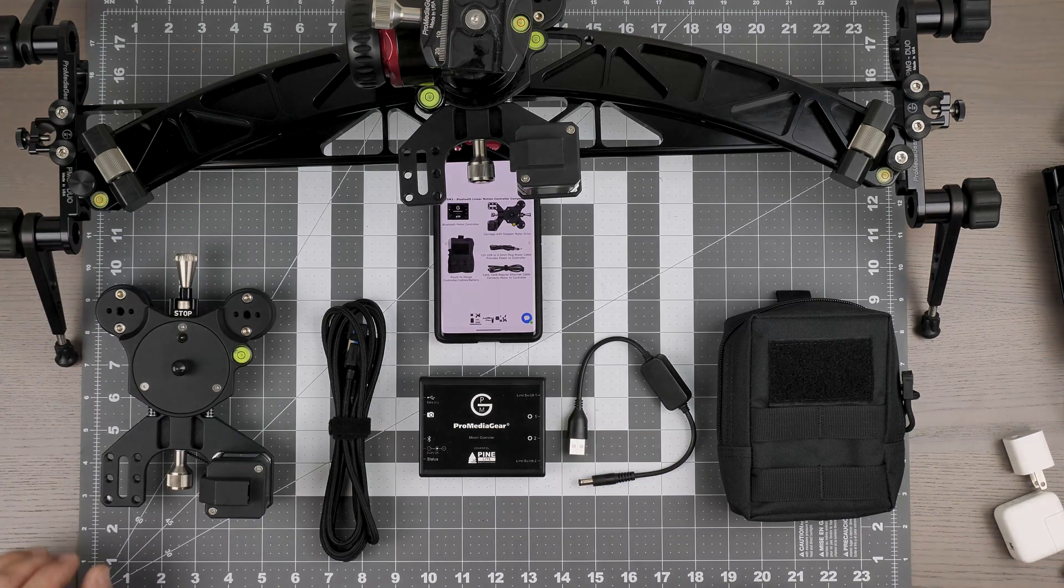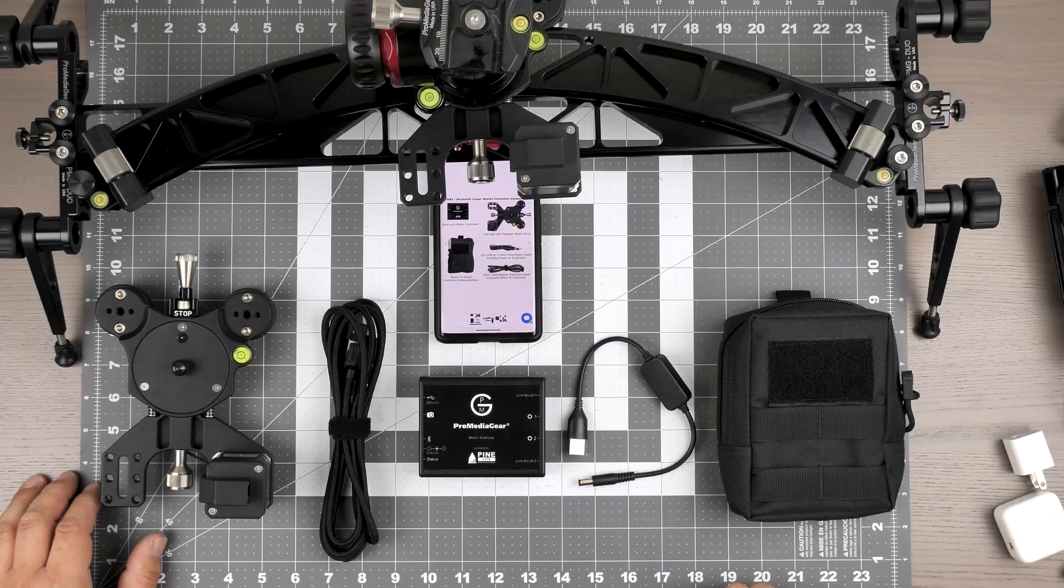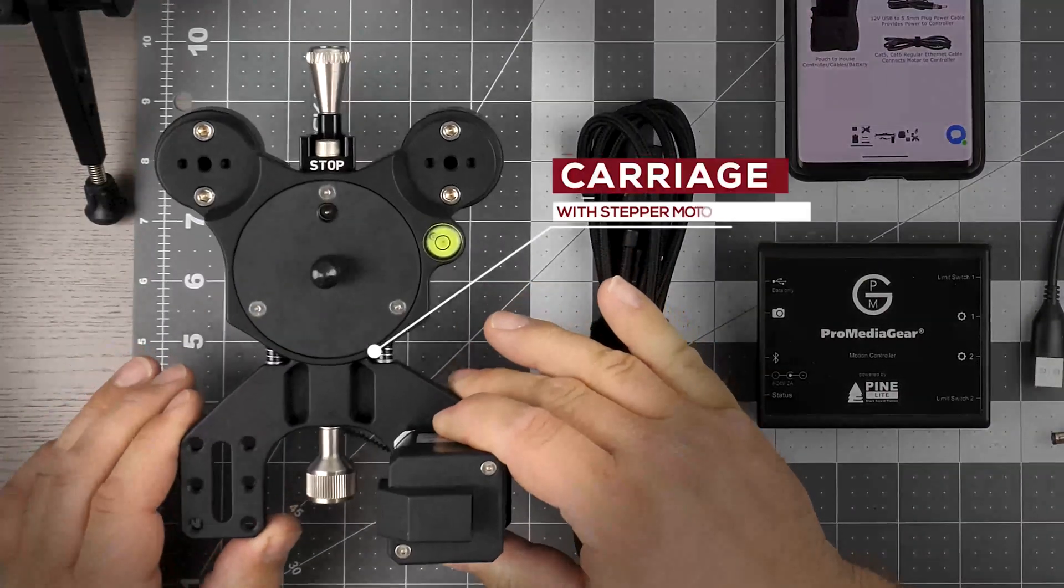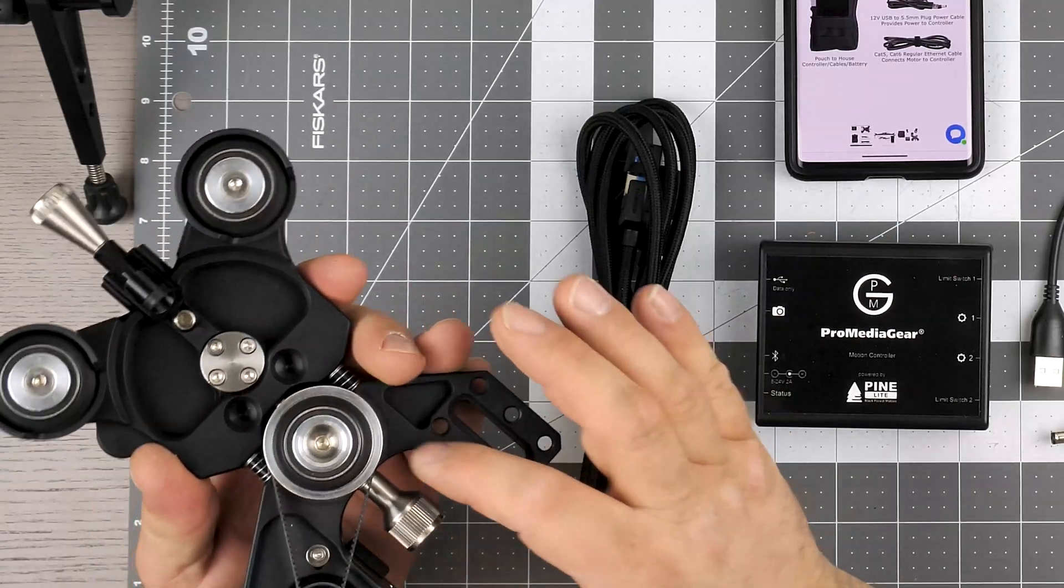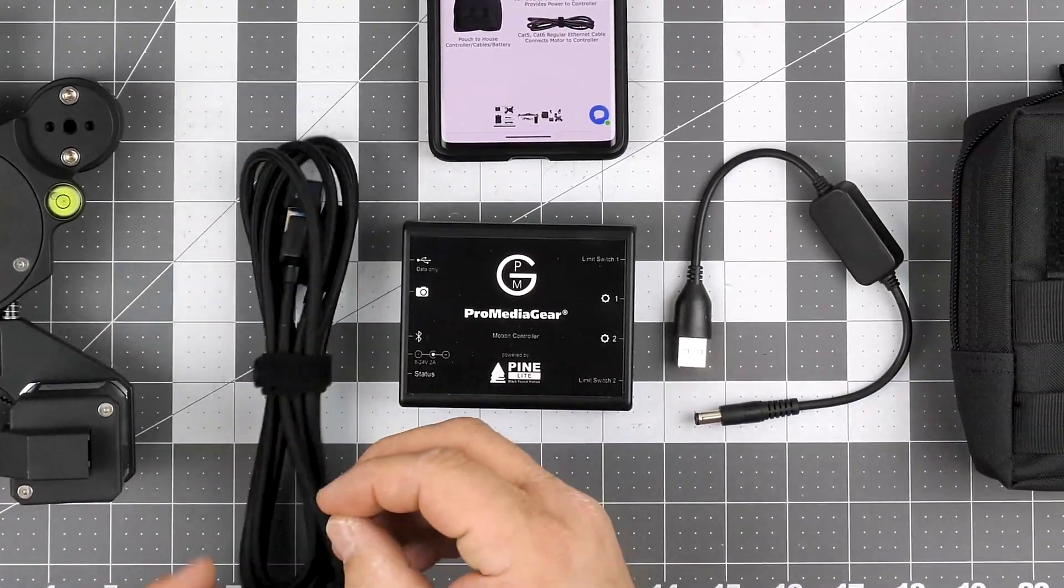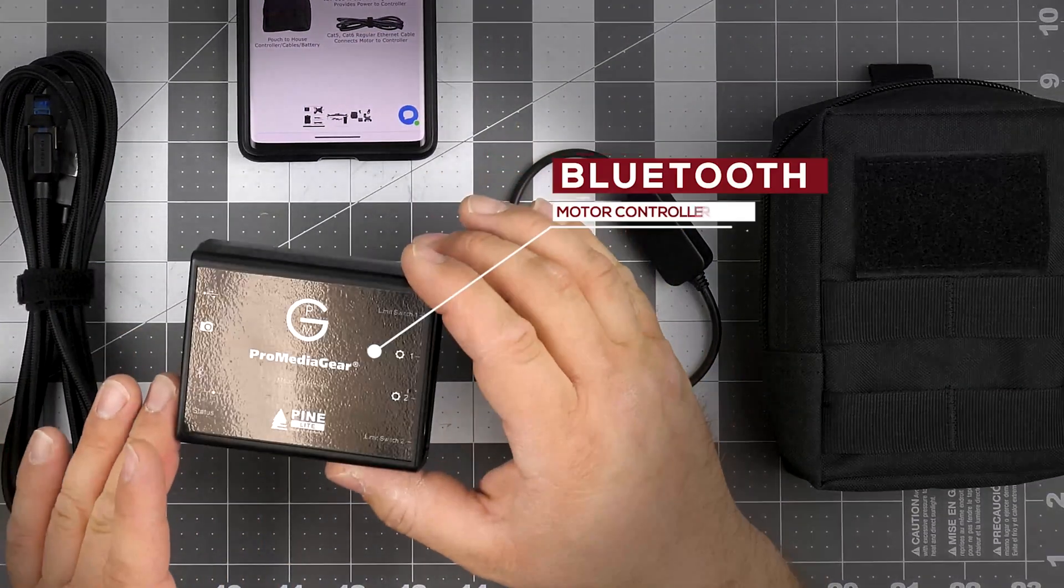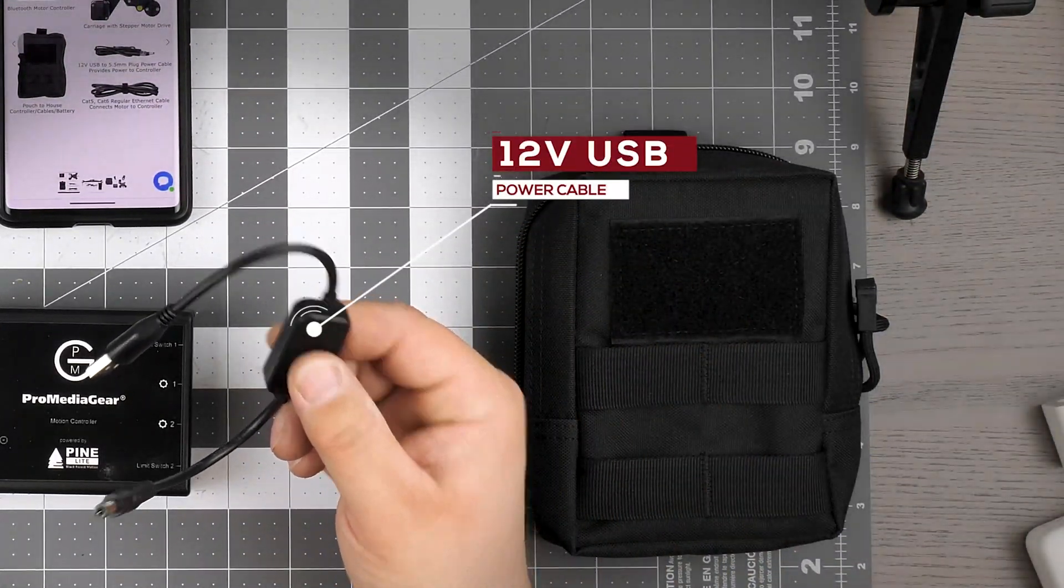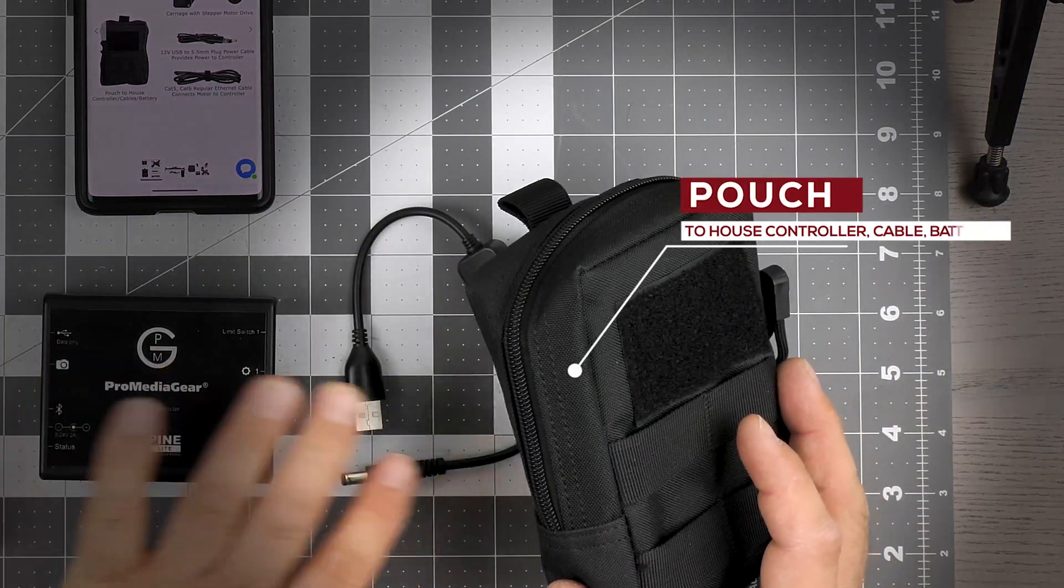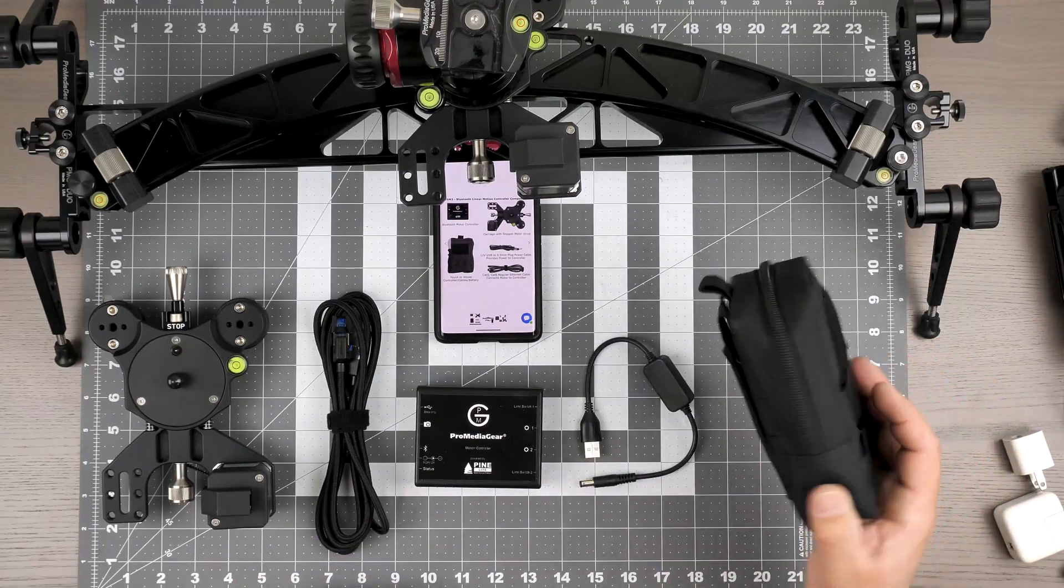The item number VSM3 includes the entire package. We include the carriage with the stepper motor attached - it's a belt-driven motor to the wheel. Then we have a standard network cable, a six-foot cable, the Bluetooth controller, and a power cable. We also have a little pouch where we can house all this stuff with just a cable sticking out, and we can put it next to a slider, hang it, or place it on the floor.